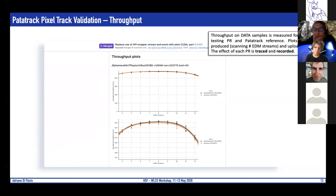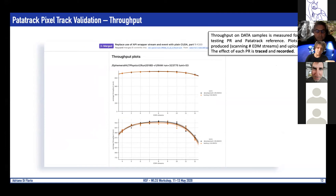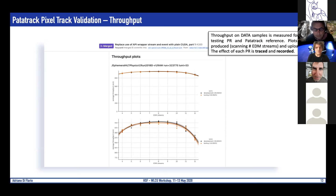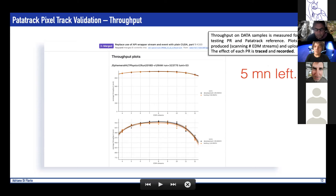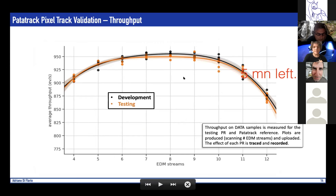Something quite new is that we also test throughput on data samples, to have a realistic feeling of what would happen in HLT production. All these scripts are usually run on the machines that will eventually be the production machines for HLT. The number of EDM streams is scanned, so in this way one can keep track of the throughput for each pull request.